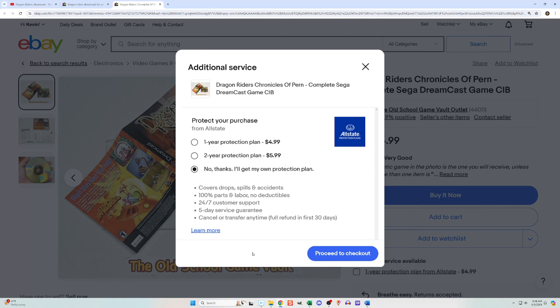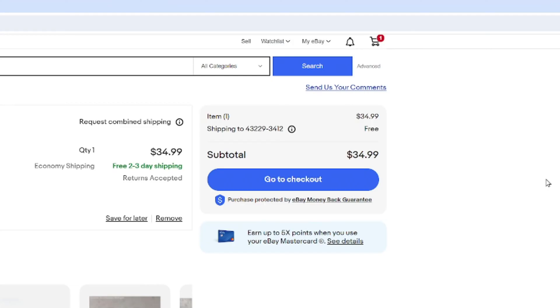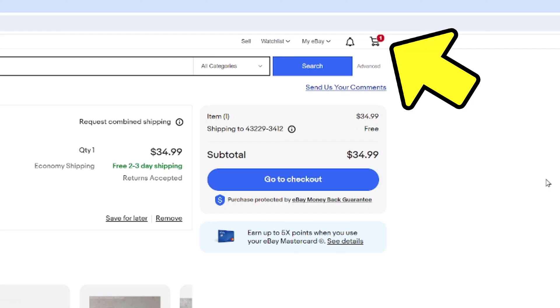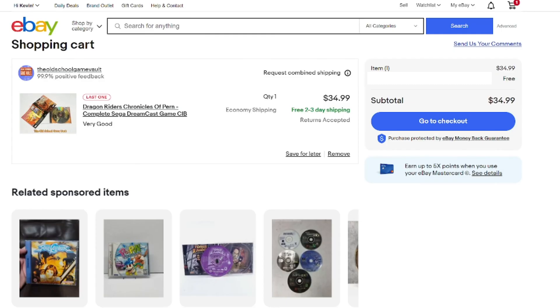You will then need to head to the checkout. If you did a buy it now, you'll get a screen right after you click buy it now with a proceed to checkout button, so go ahead and click that. If you bought the item using one of the other ways, you'll need to select the cart icon at the top right, and then on the cart page, click the go to checkout button.